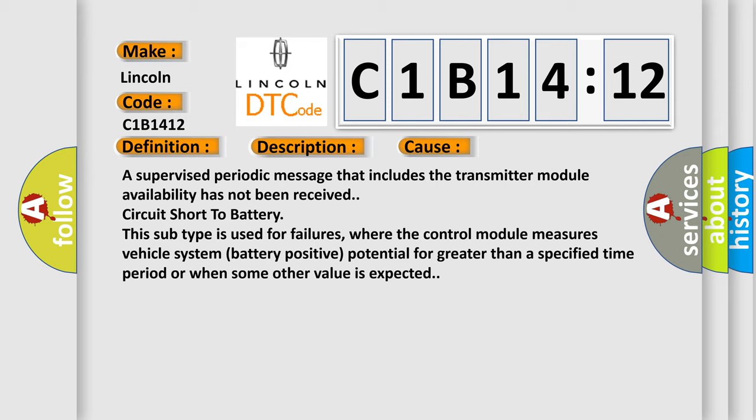This subtype is used for failures where the control module measures vehicle system battery positive potential for greater than a specified time period or when some other value is expected.